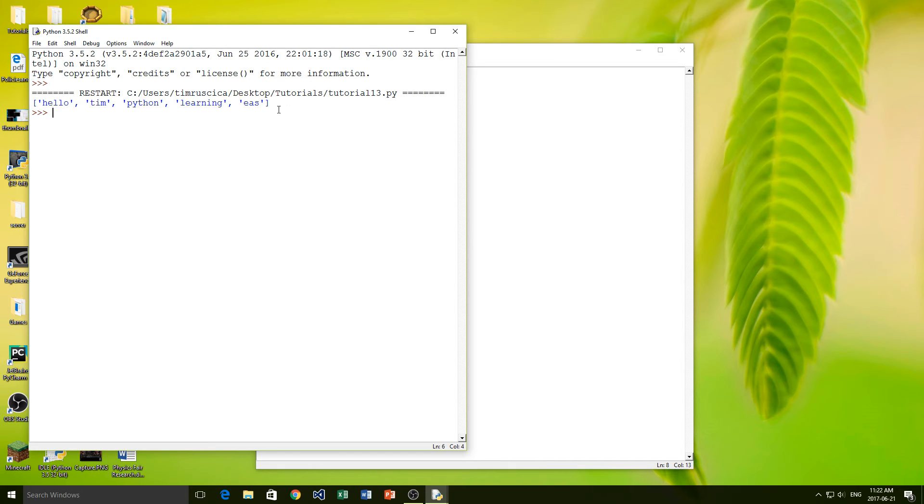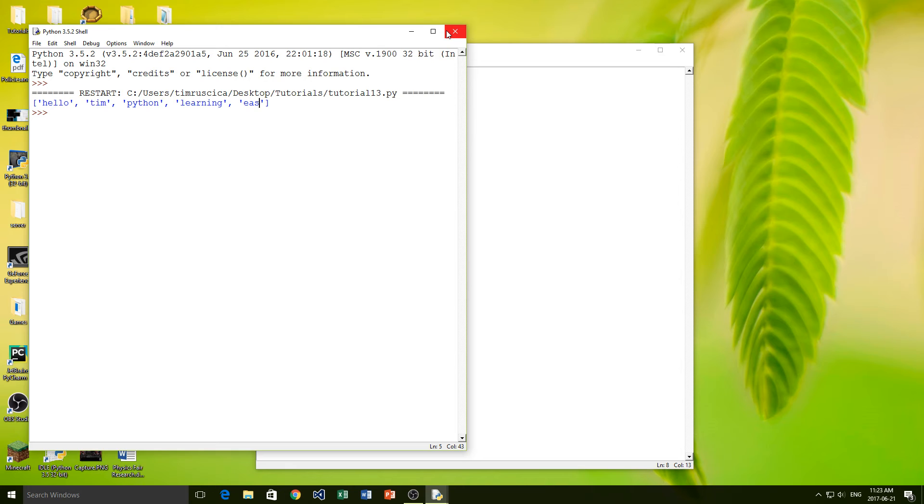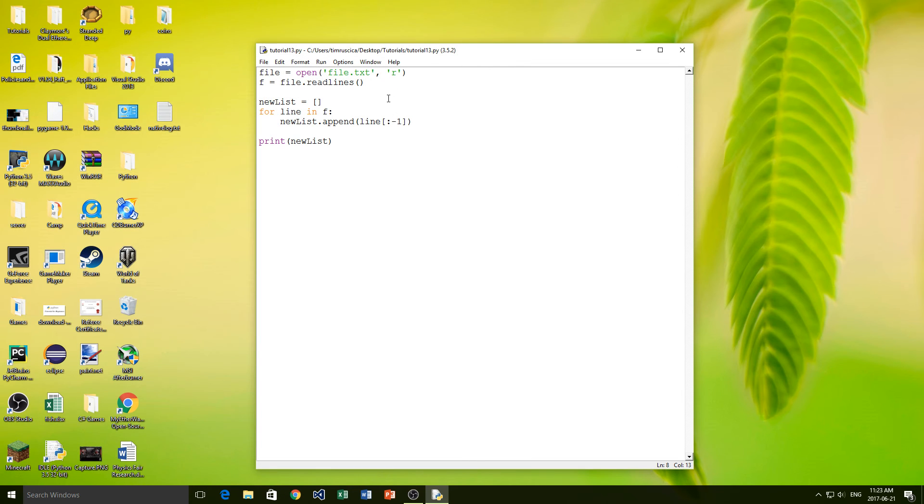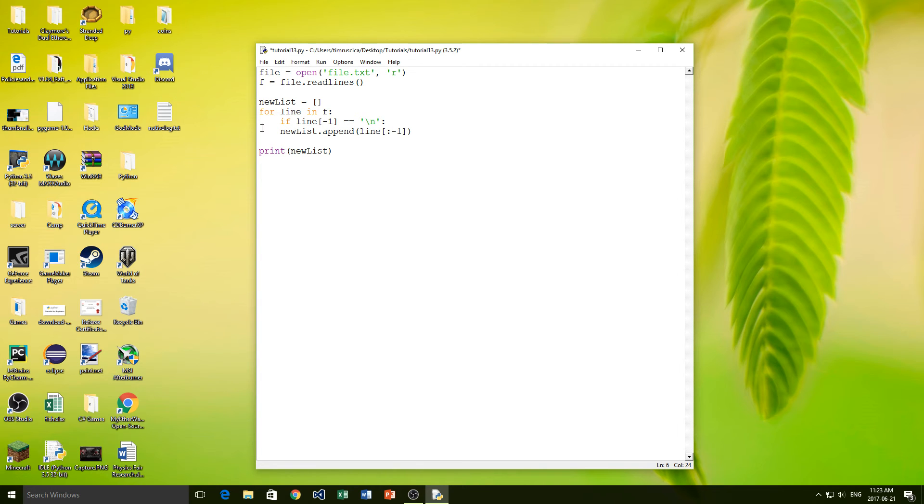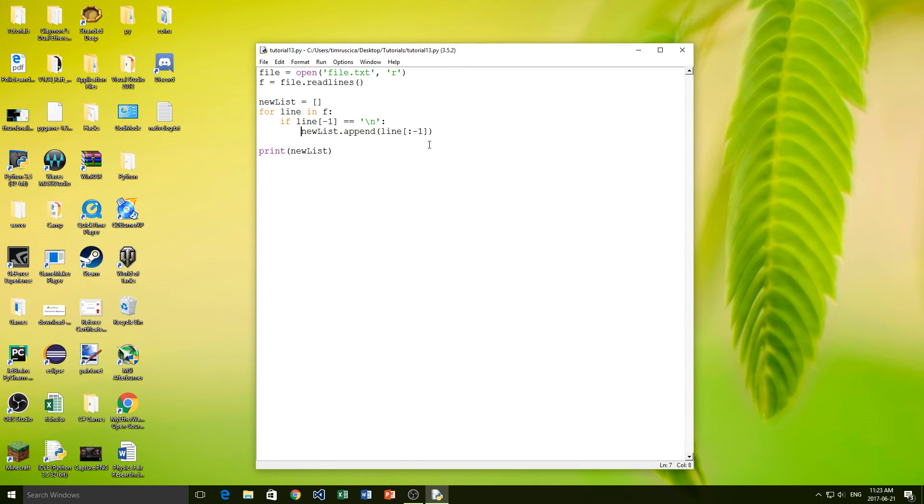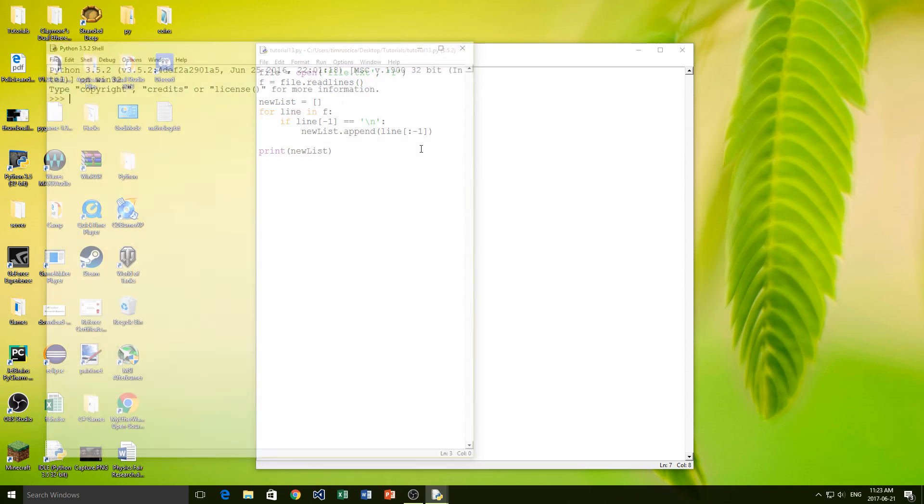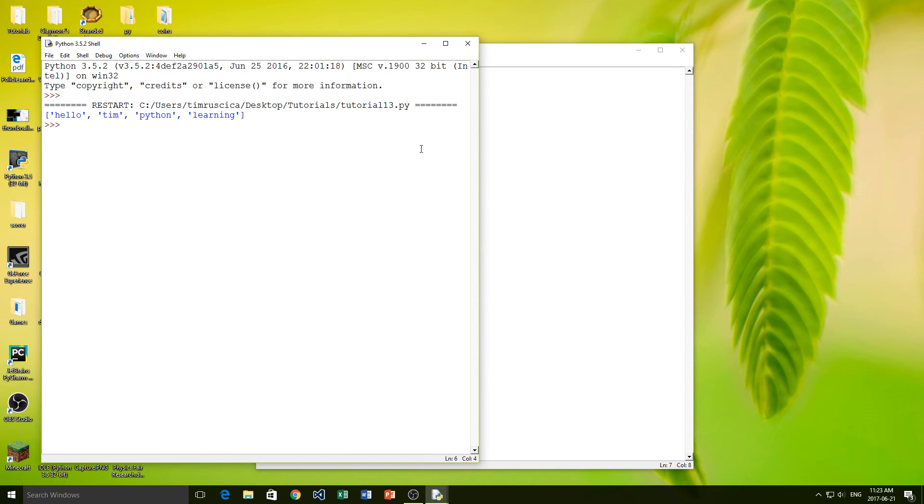And you see we get rid of all of the backslash n's. Now we have one issue here. Down here on ease, it should say easy, but we've actually removed the last backslash n from that string. So if we don't want to do that, now we need to actually add an if statement into our for loop. Inside of the for loop, we're going to type if, and then we'll say line and we'll put a negative 1 again to represent the last character in that line equals equals backslash n. And then we'll simply tab this in. And there we go, so we get hello, Tim, Python, and learning.